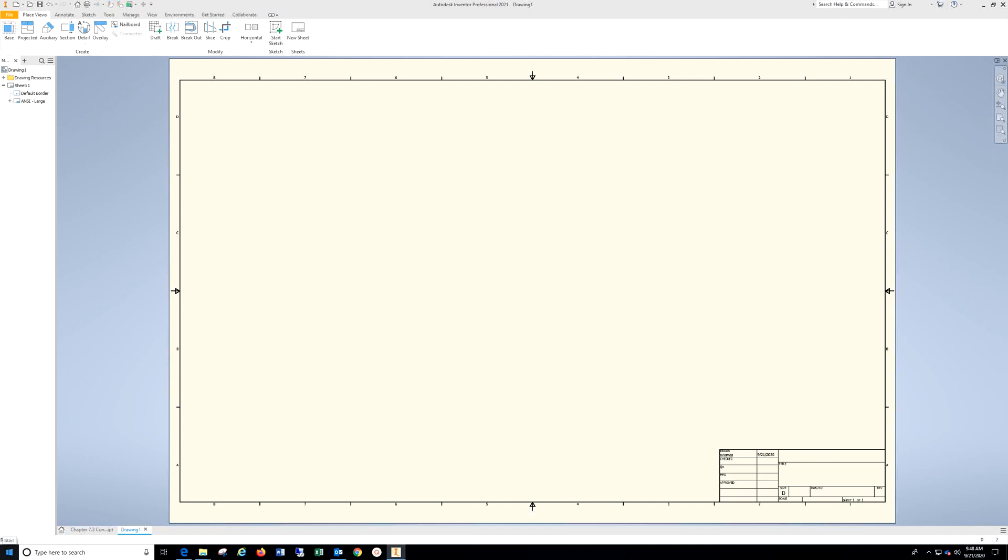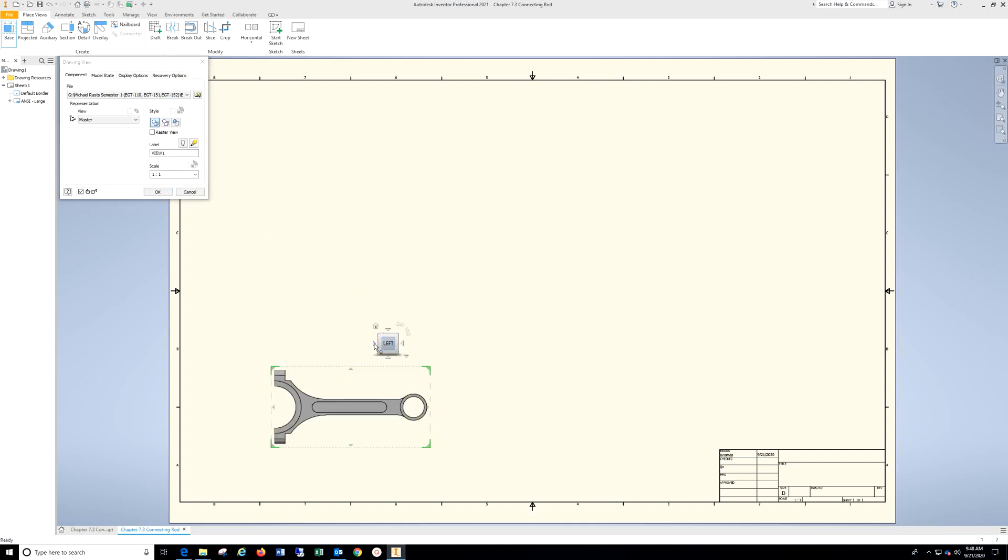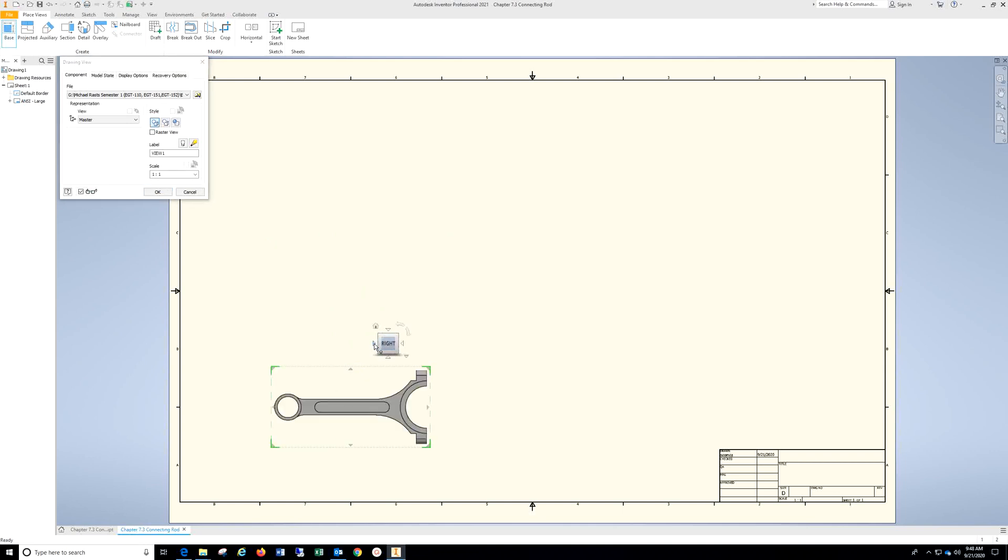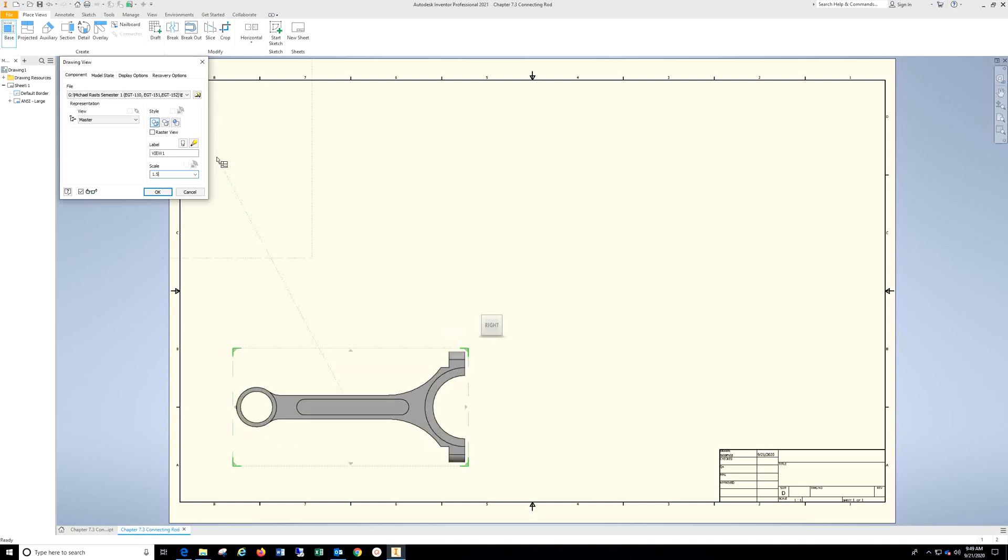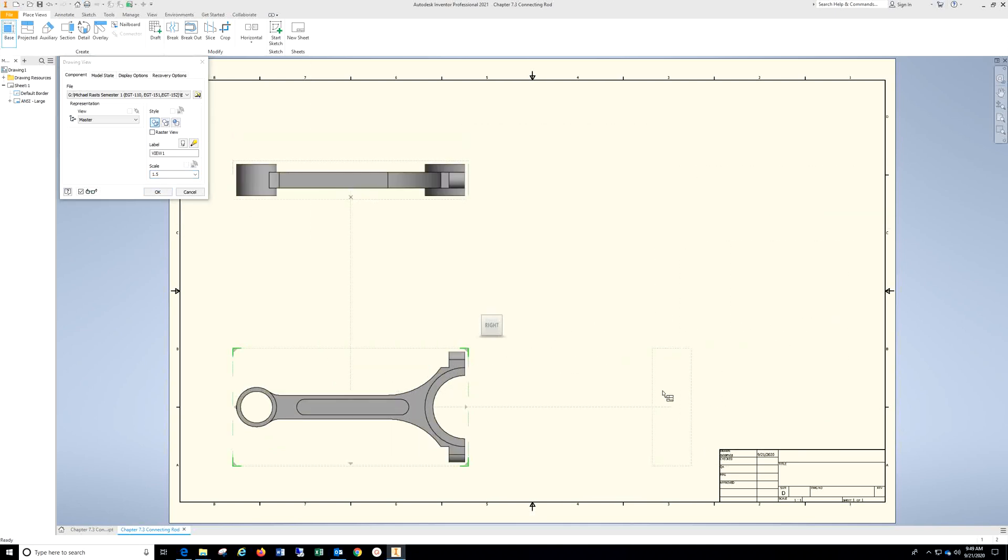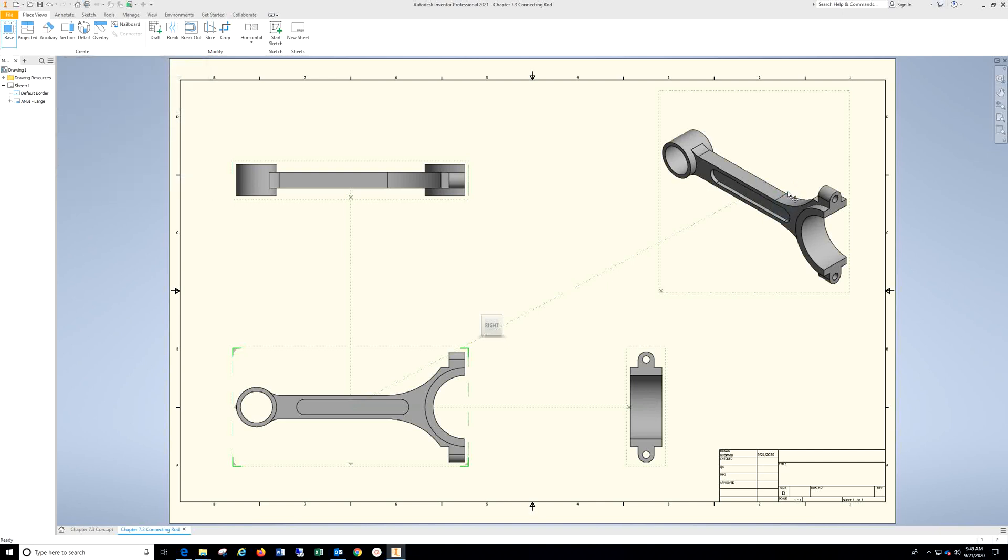Once your title block comes up, go to Base. I'm going to turn this around using these arrows next to the cube. I'm going to change the scale to 1.5. Drop in my top view just by left clicking. All of these are left clicks. Now I'm going to do a right click and a left click, OK.